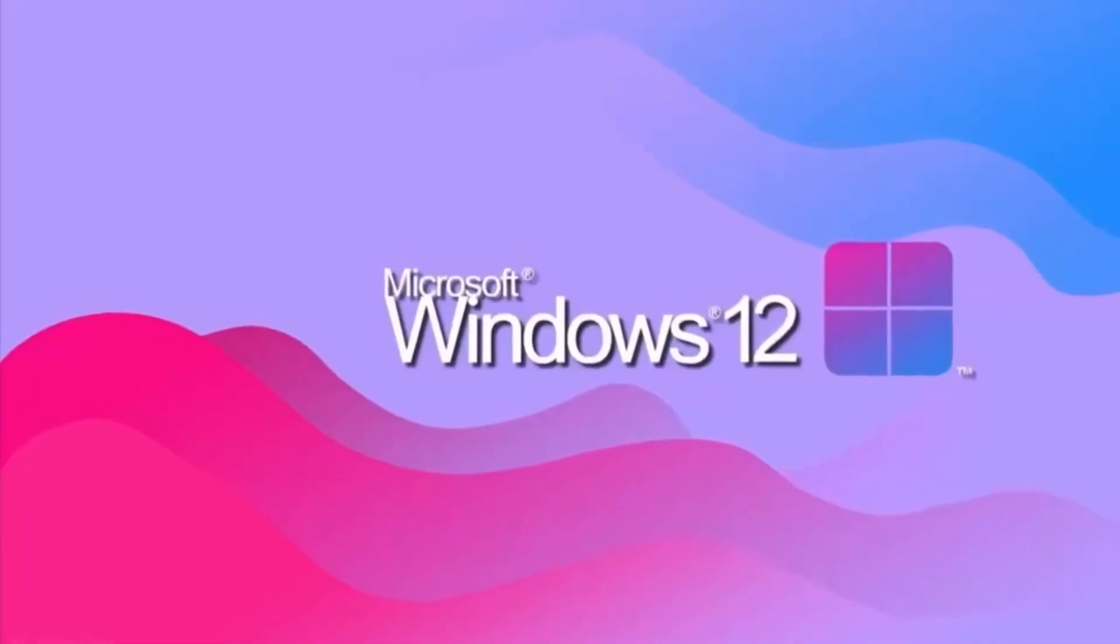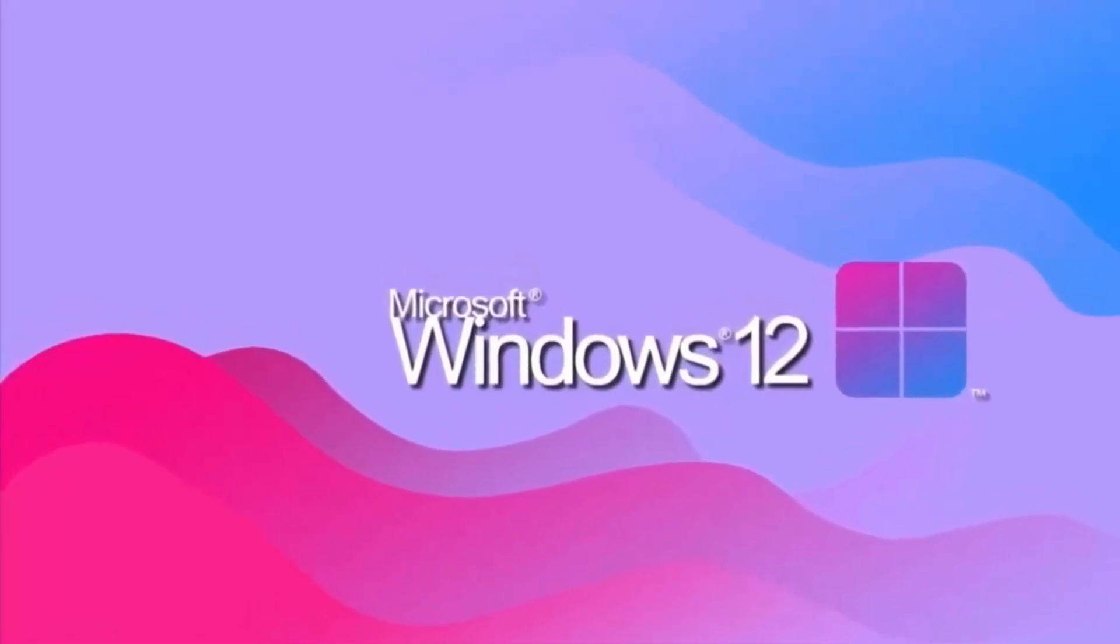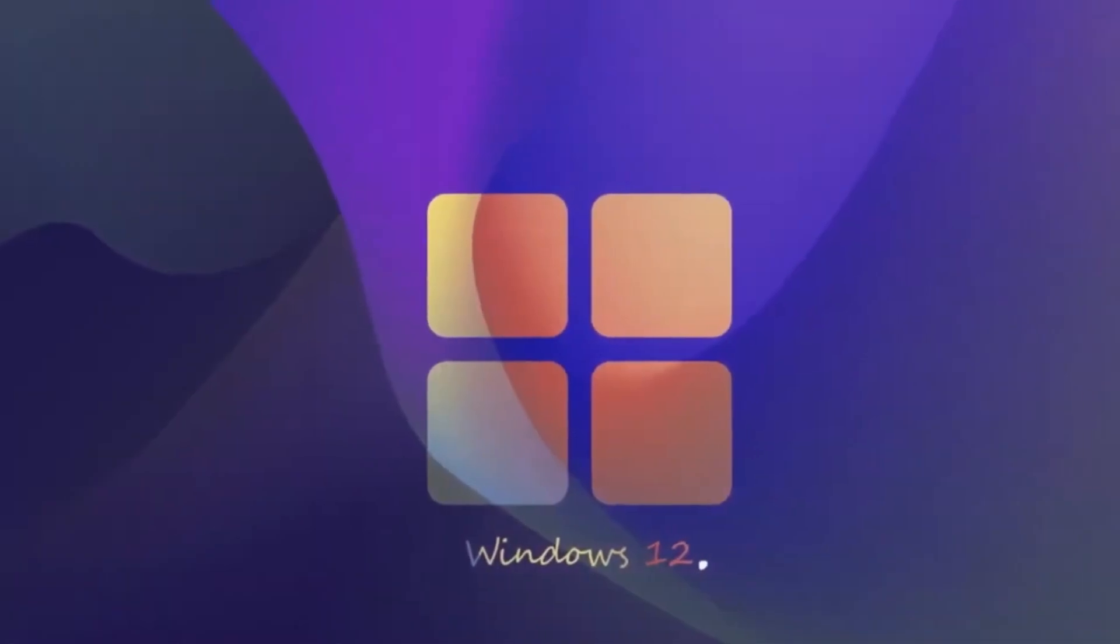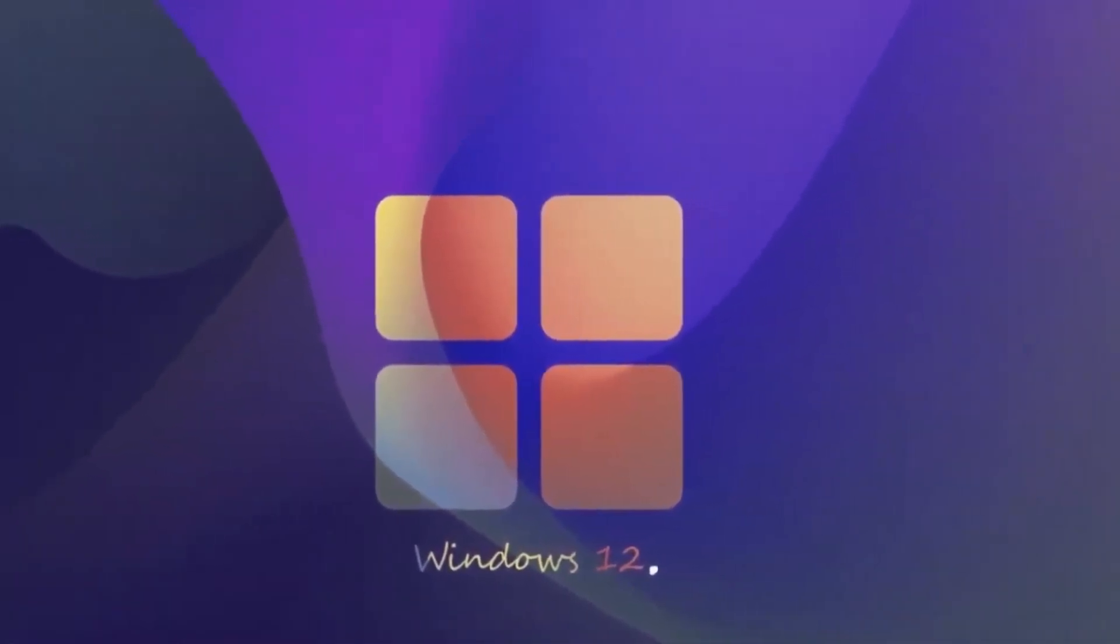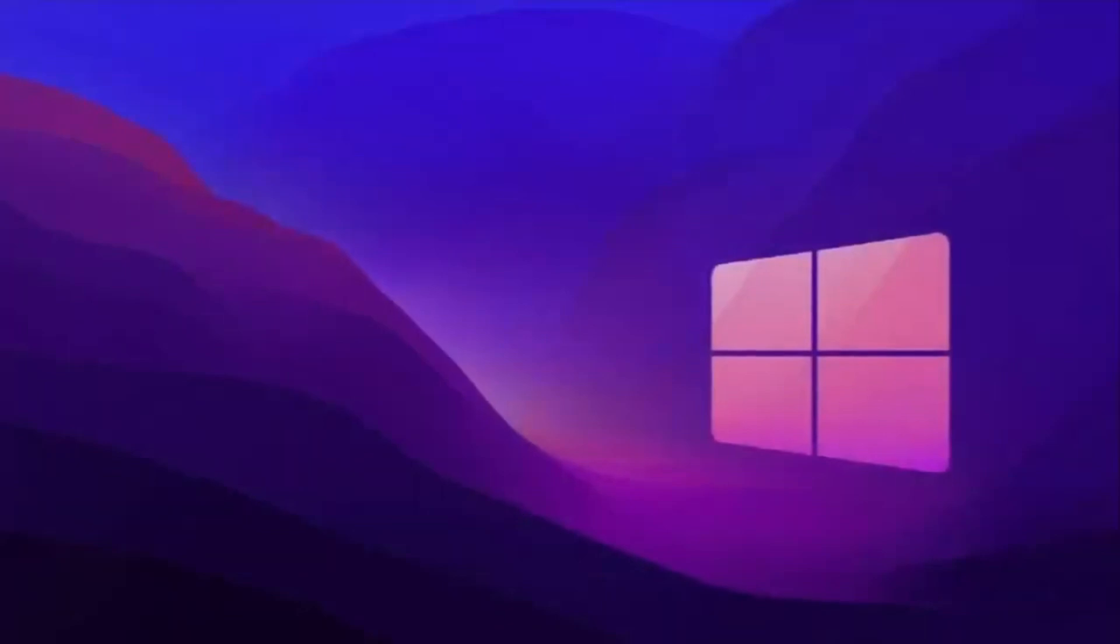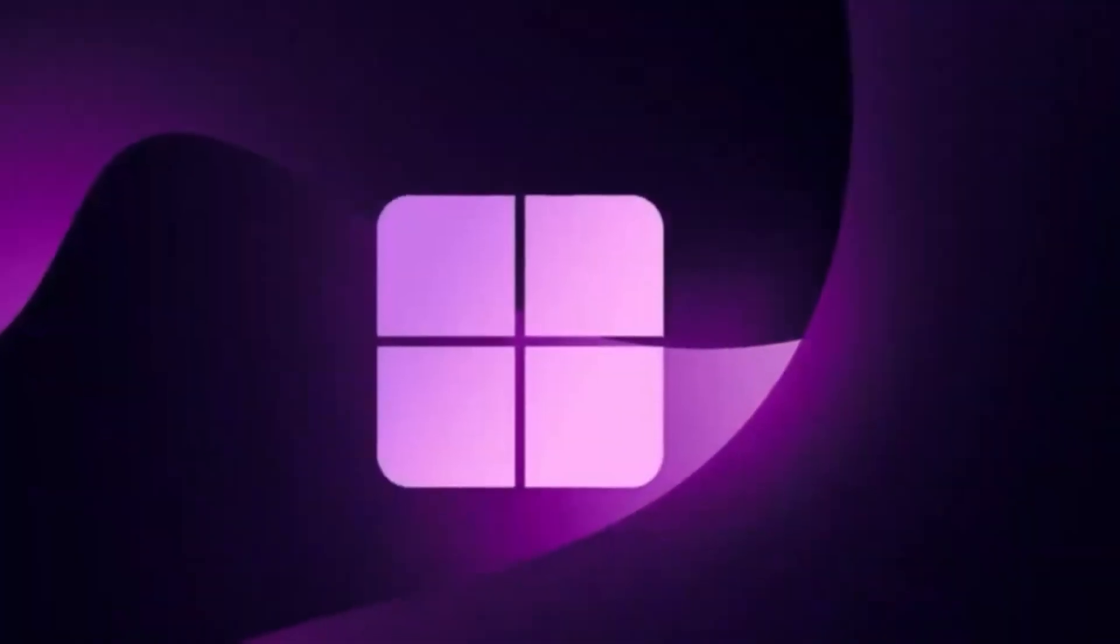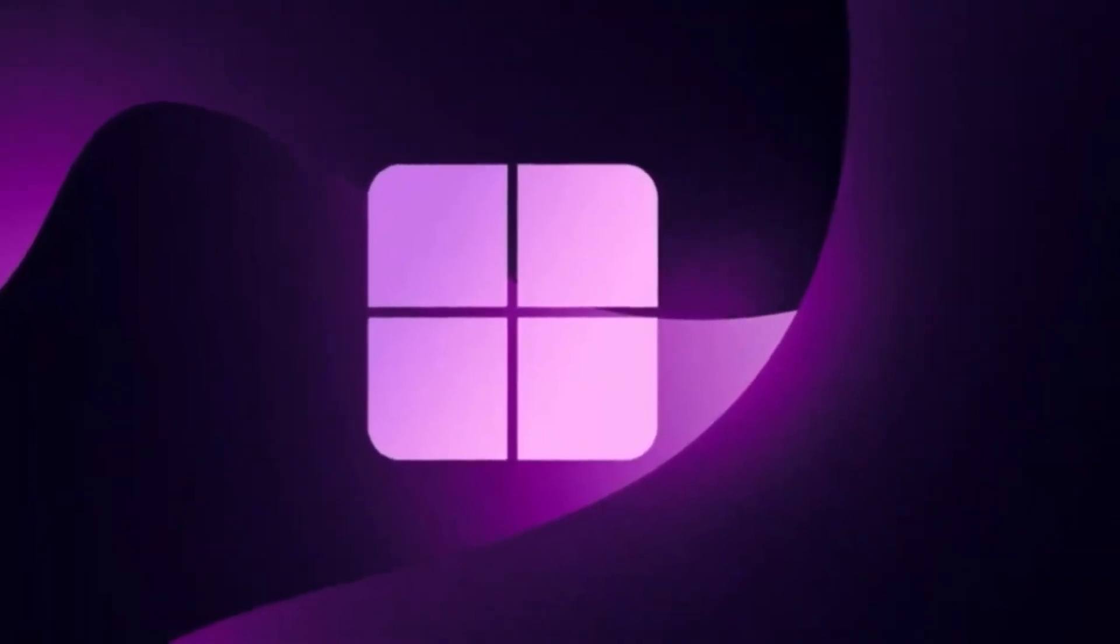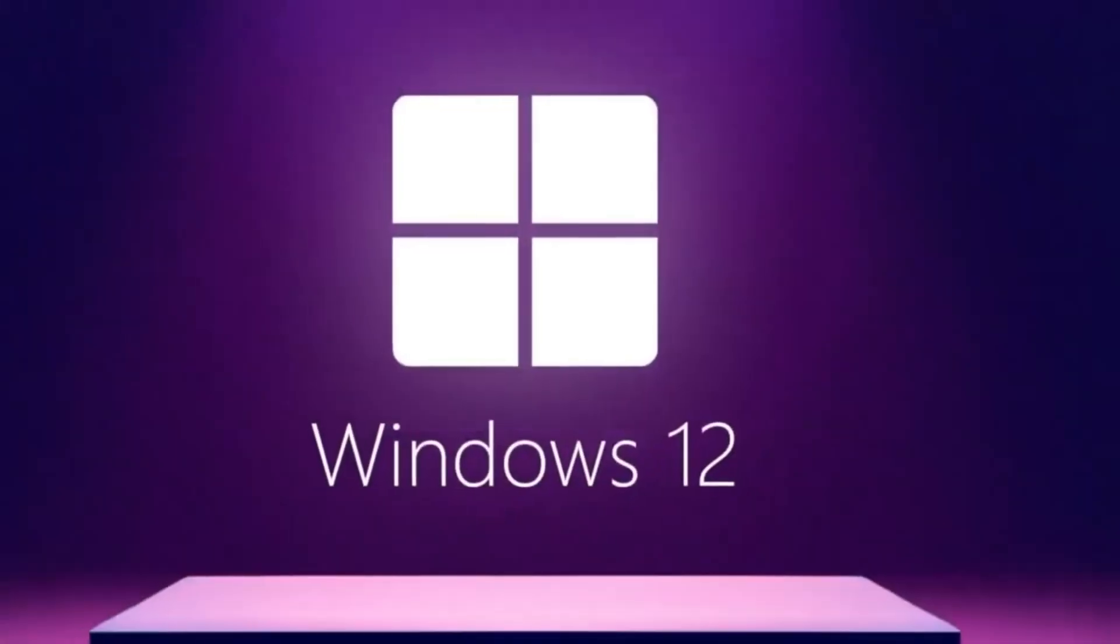Windows 12 is coming. And this time, it's not just another upgrade, it's a reimagining of the entire Windows experience. Microsoft has been quietly working behind the scenes on the next generation of Windows, and while official details are still limited, leaks, insider reports, and developer clues are painting a very exciting picture.